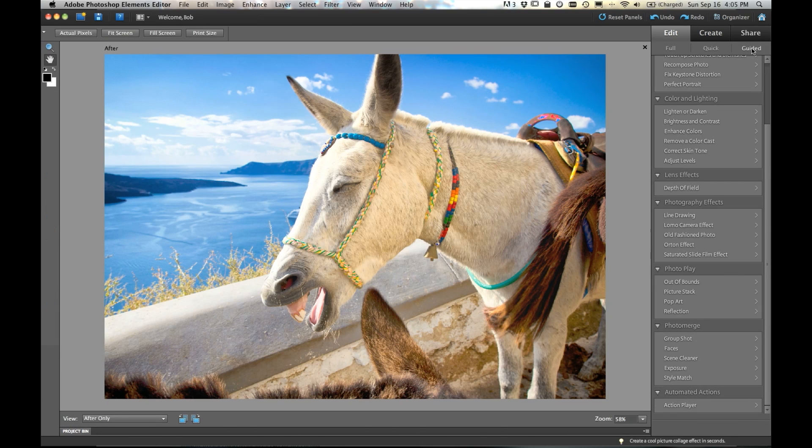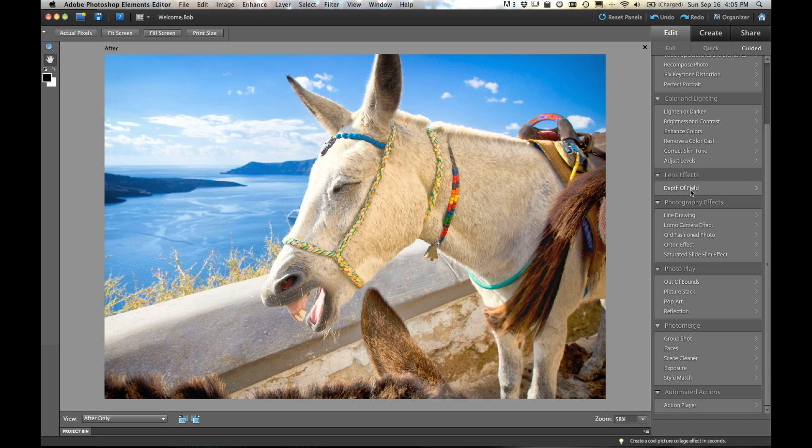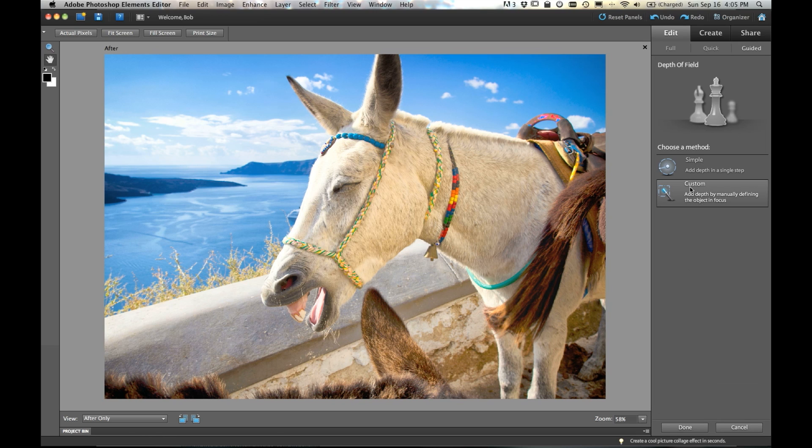And the guided edit section, called lens effects, includes depth of field. So just go ahead and click on depth of field. And there's a couple of choices of how to create the shallow depth of field effect. There's simple and custom.